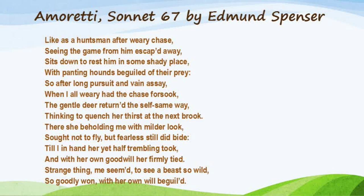Those of you who have not watched my previous video on Sonnet 34, I highly recommend that you watch that video so that you can understand the concept behind the collection of sonnets penned down by Edmund Spenser for his beloved Elizabeth Boyle in order to impress her. Now without any further ado, let's get started with the video.